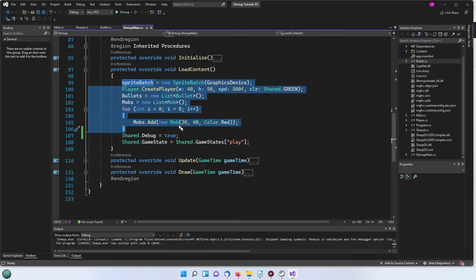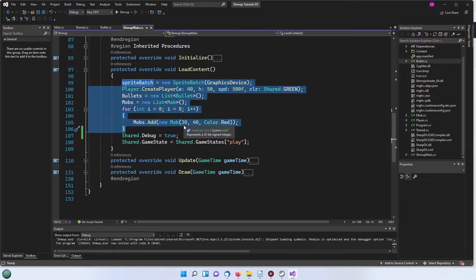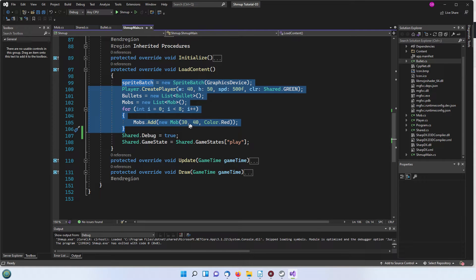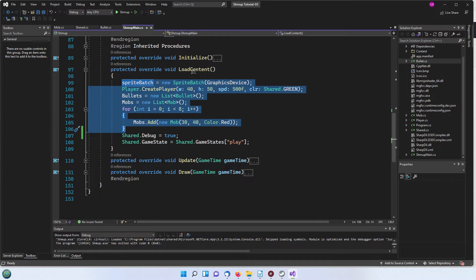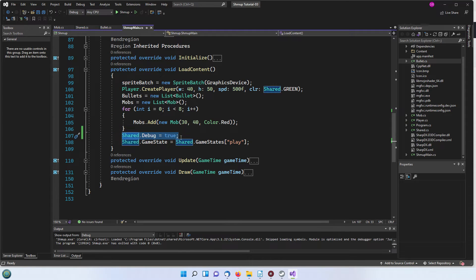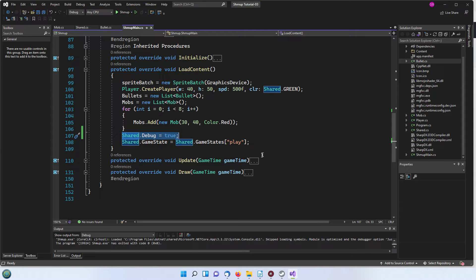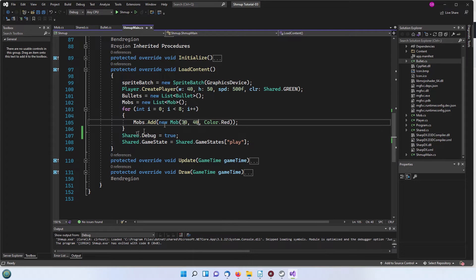Load content is similar to what we've done before. We are setting up the player with create player then we're adding some new mobs. When we do a new bullet we're just kind of using a default size. We don't create any in this stage in the load content, all we do is create the mobs. This debug thing I've set to true so that we can make some changes to slow things down to stop us being killed when we get hit by a mob.